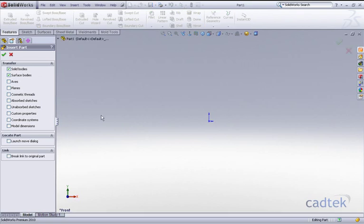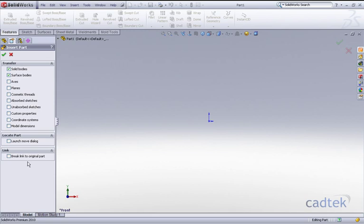Once in the command we have some options to actually transfer the solid bodies, surface bodies and reference geometry, and we can also launch any move dialog box and we can break the link to the original part.